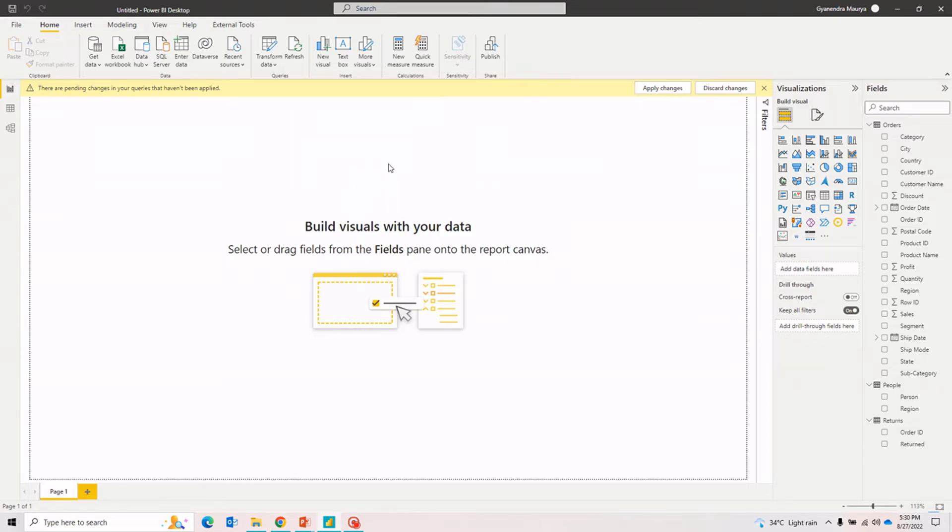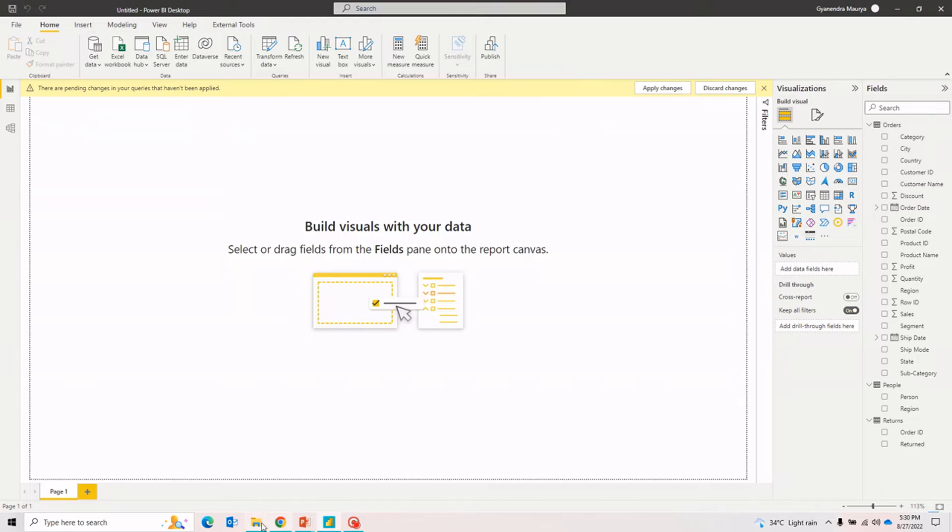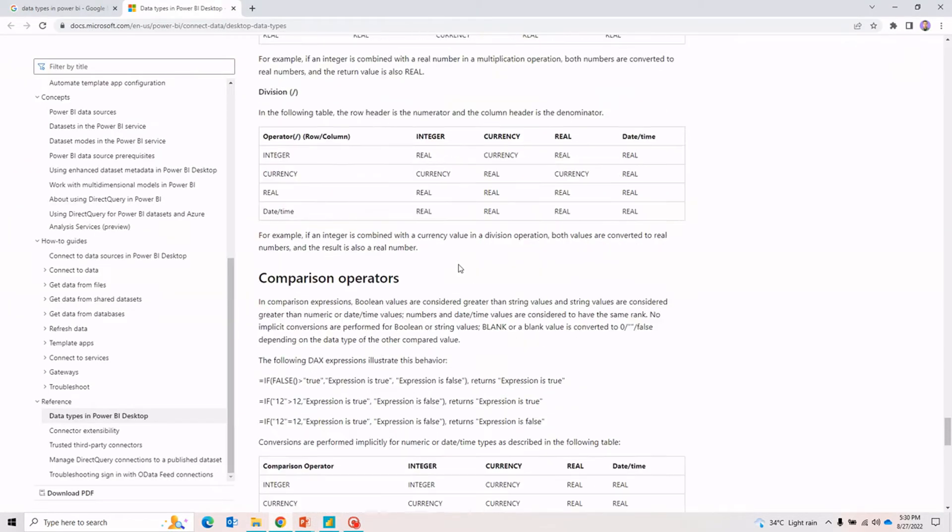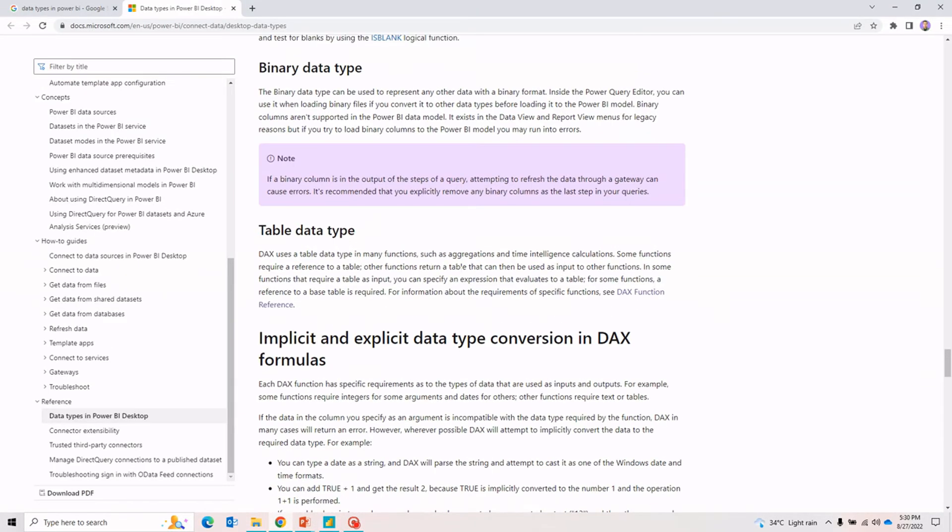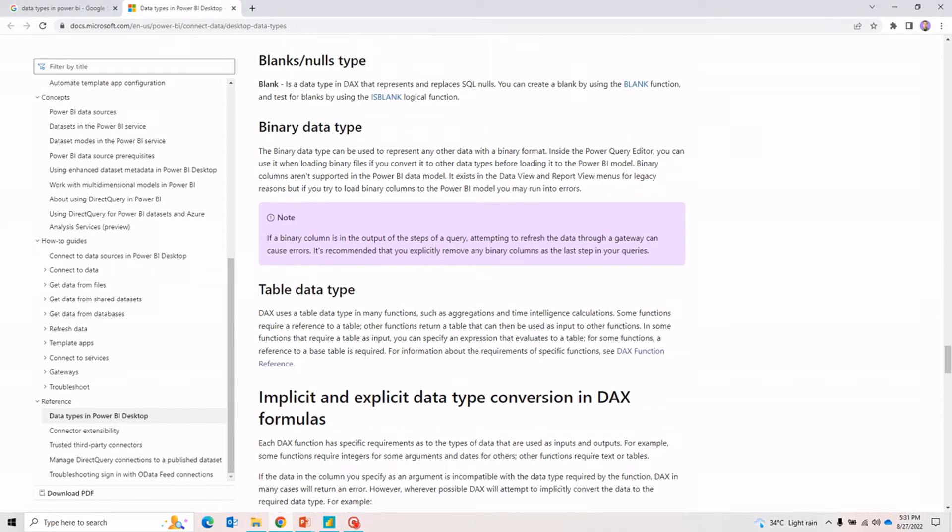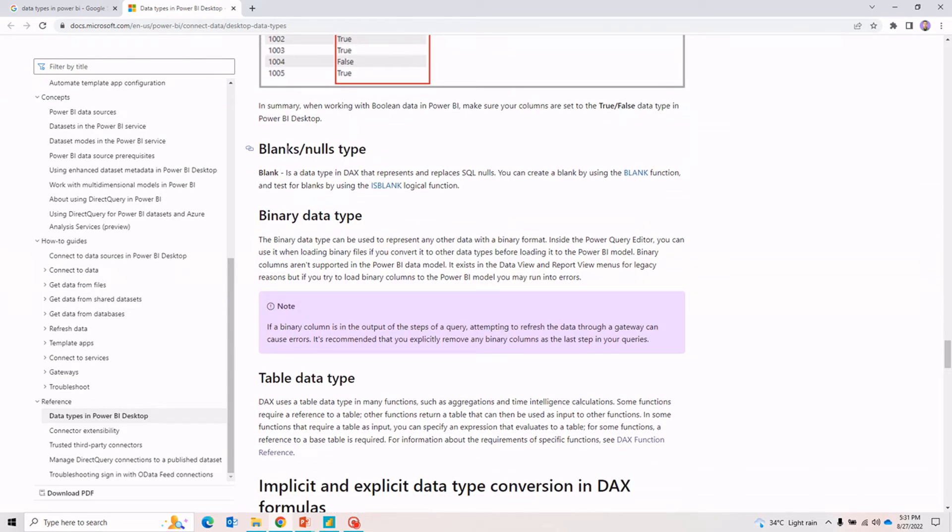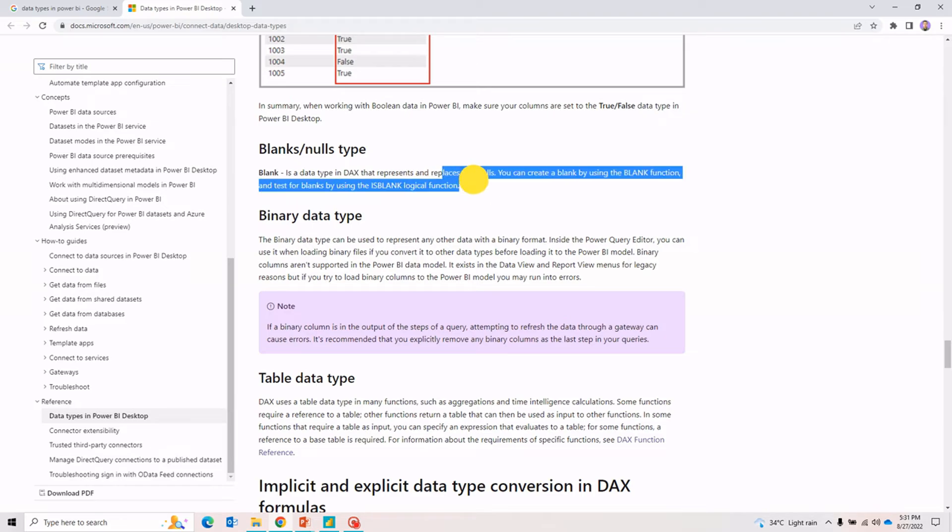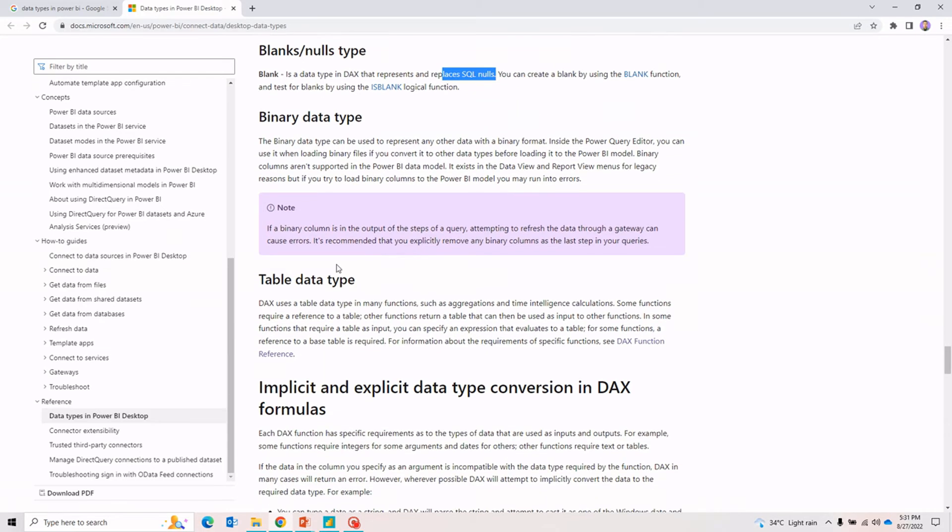These are the couple of data types in Power BI. Apart from that, there are some specific data types like blank values as well. If I take you to the document from Microsoft, Power BI also takes blanks as a data type because whenever there are nulls, if you are importing any data from SQL, those nulls will be treated as blank data type. Power BI also treats tables as a data type because there are a couple of DAX which accepts a value in form of a table or takes the table as an input.